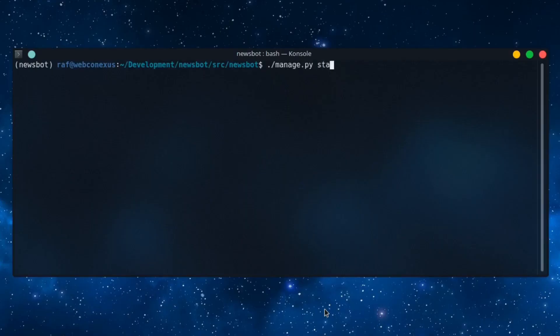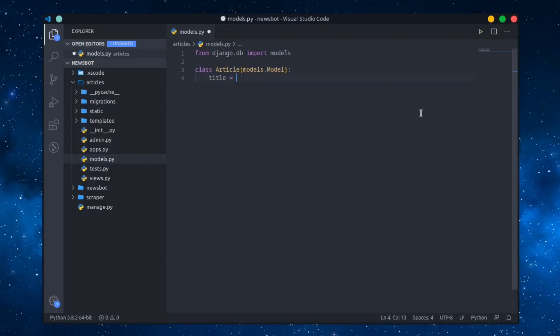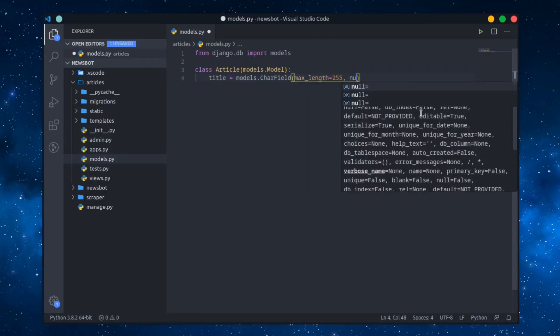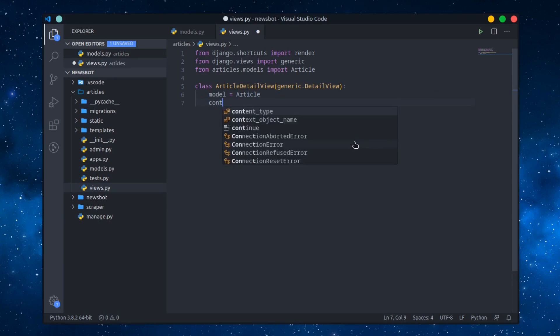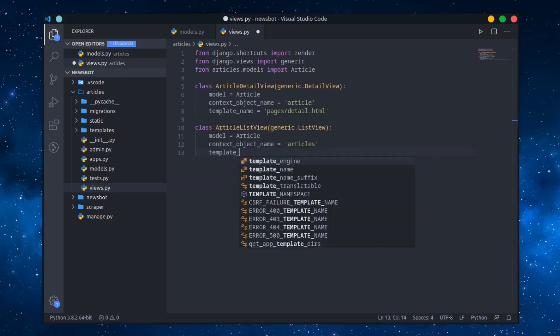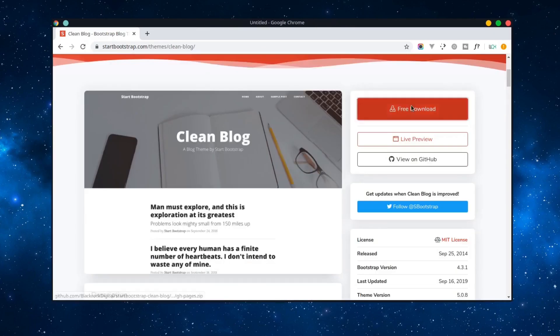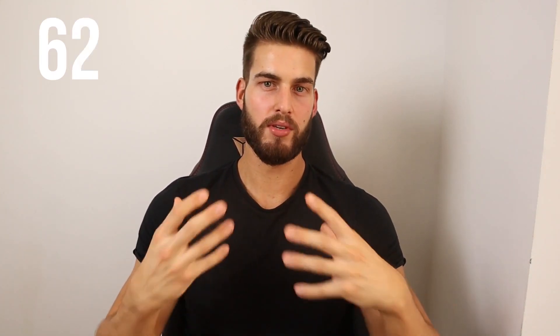Next up is creating the app which will hold our database models. We can do that with the command manage.py startapp articles. In there we create the article model which will hold the title, text, image and publish date. After that we proceed to views and urls.py and in there we create the homepage view and the article detail view.